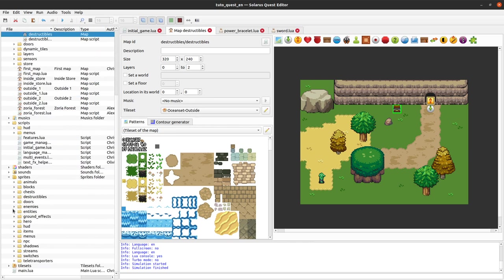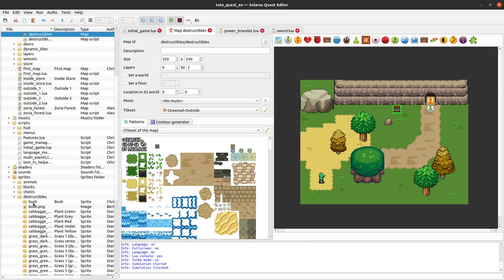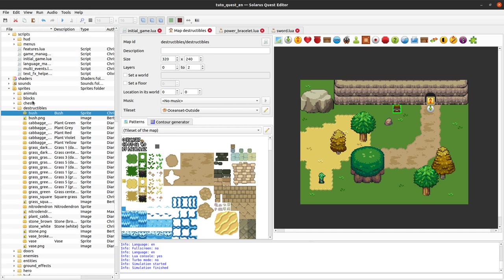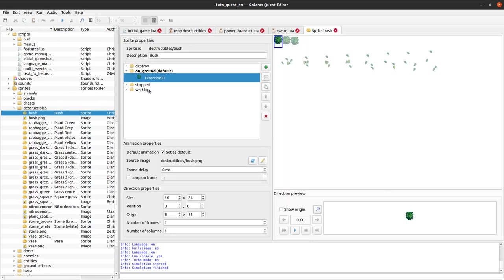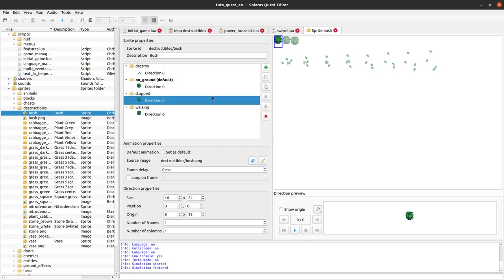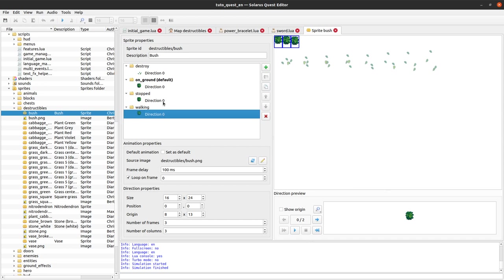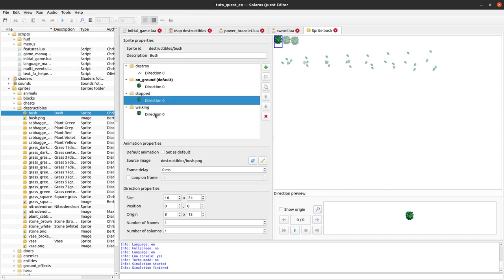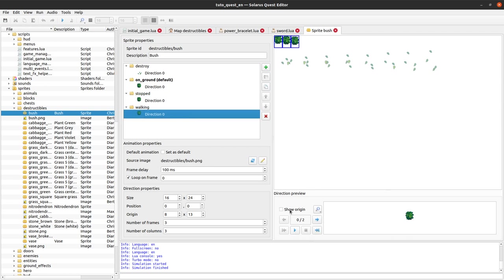And the engine will automatically call the appropriate animations of our destructible item. So you need these animations: on ground, which is displayed when the object is still on the ground. And when it is lifted by the hero, animation either stopped or walking will be displayed depending on whether the hero is stopped or walking. So stopped here is a fixed picture and walking is this animation that tries to follow the walking animation of the hero.